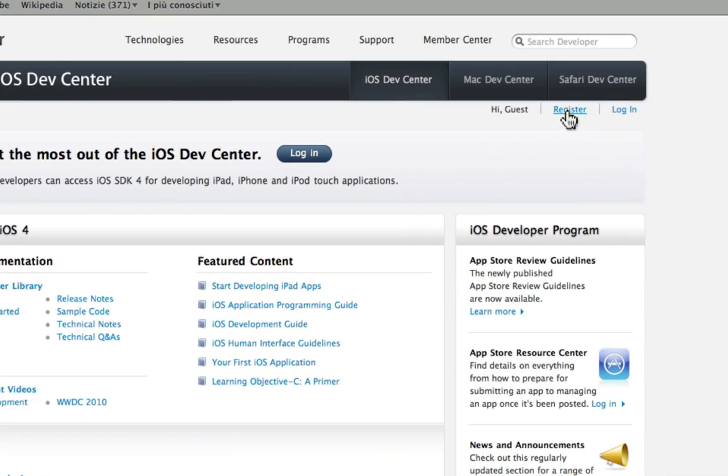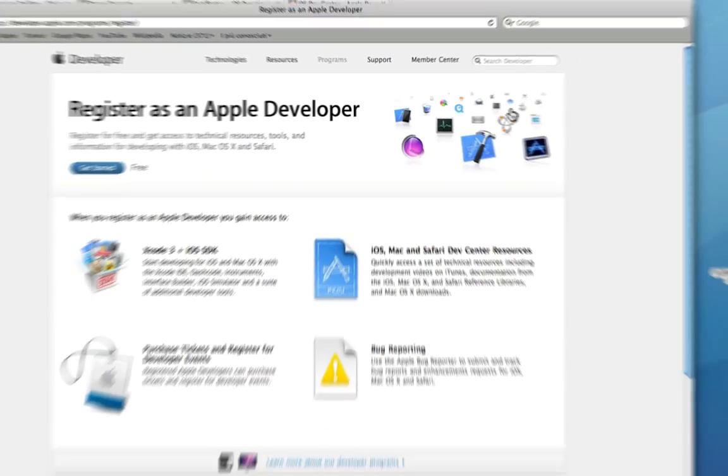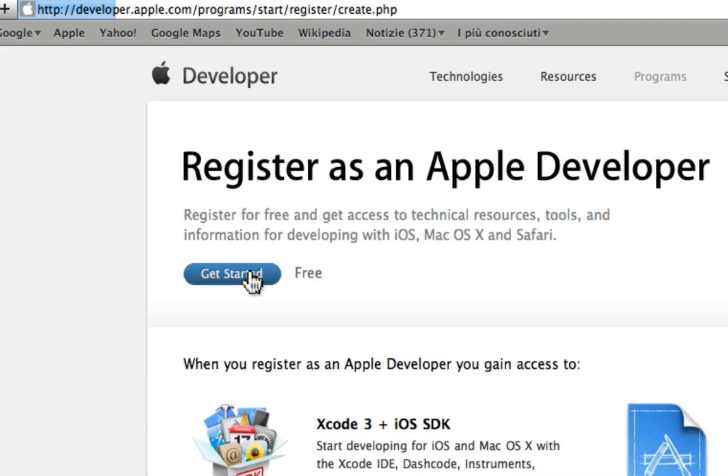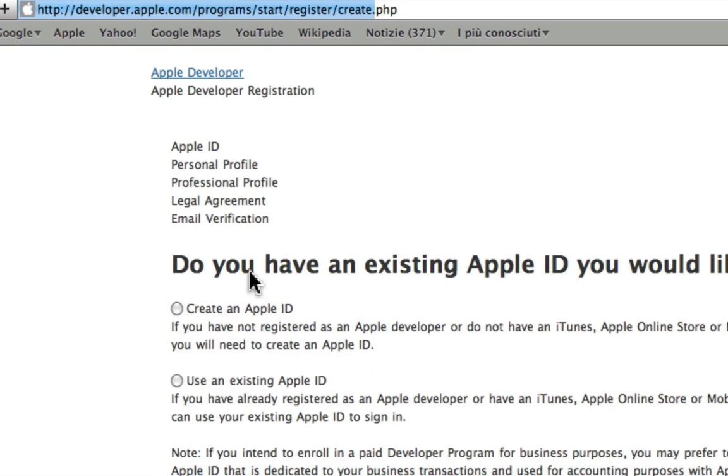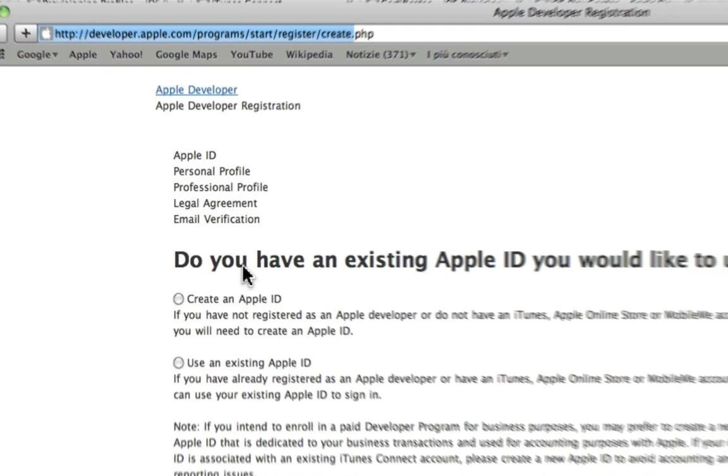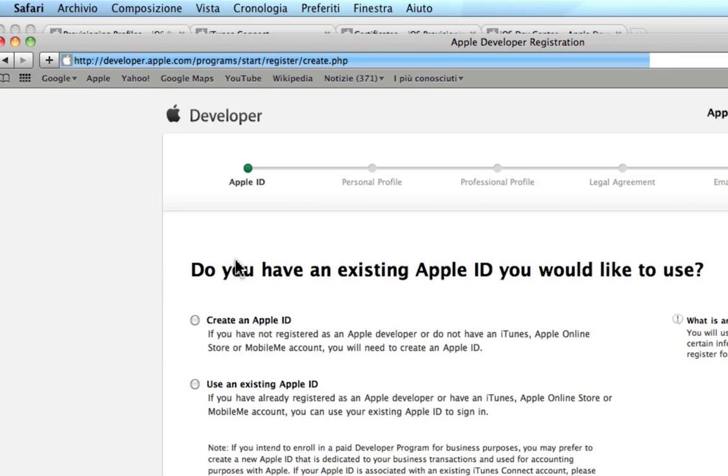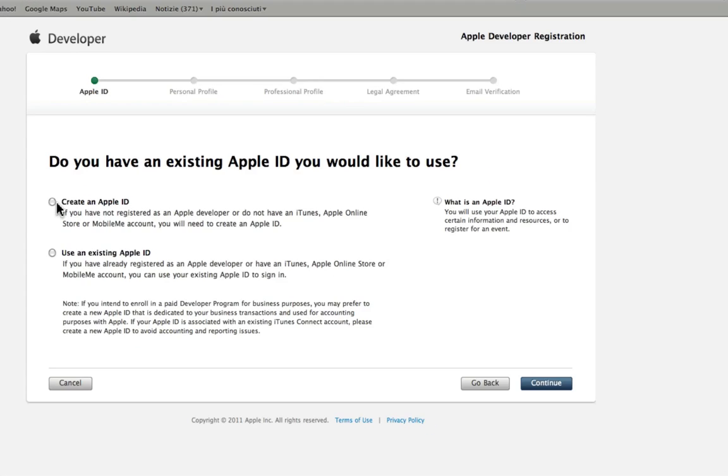The first time you need to register. Select Get Started. To go through this part you need an Apple ID, which you may have if you use iTunes or an iPhone. Click on Create an Apple ID to create a new one.